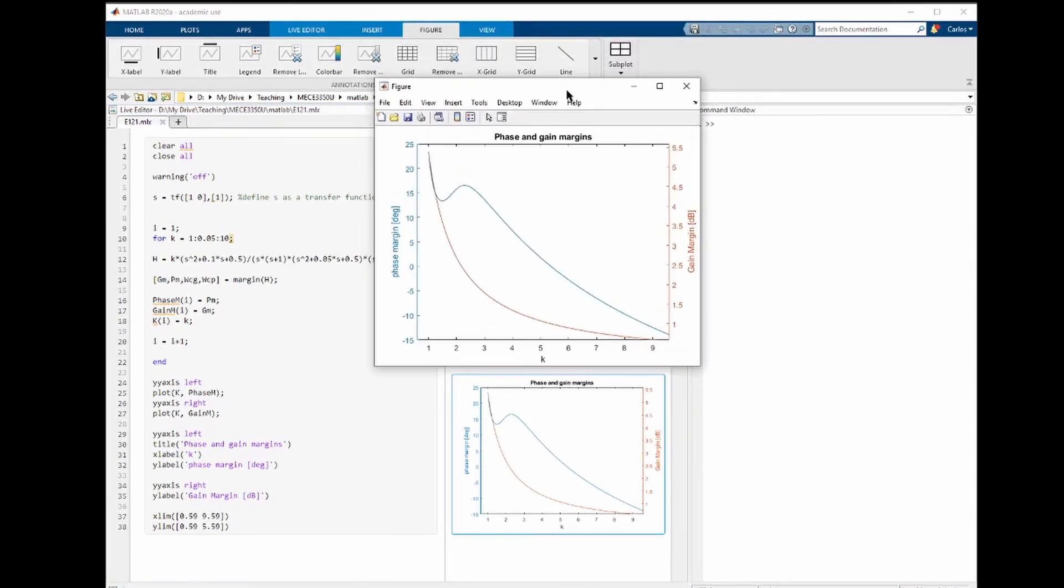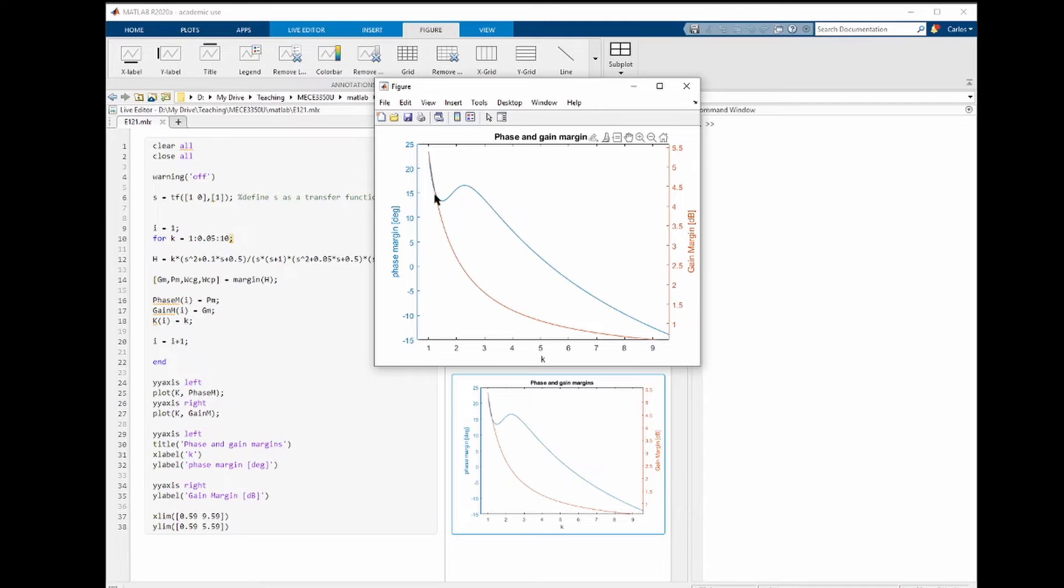We can see how the phase and gain margin evolve as a function of the gain k. First, let's look at the gain margin shown here on the right. The gain margin is always positive. It goes from something close to 0 to 5. As k increases, the gain margin decreases, which makes perfect sense.